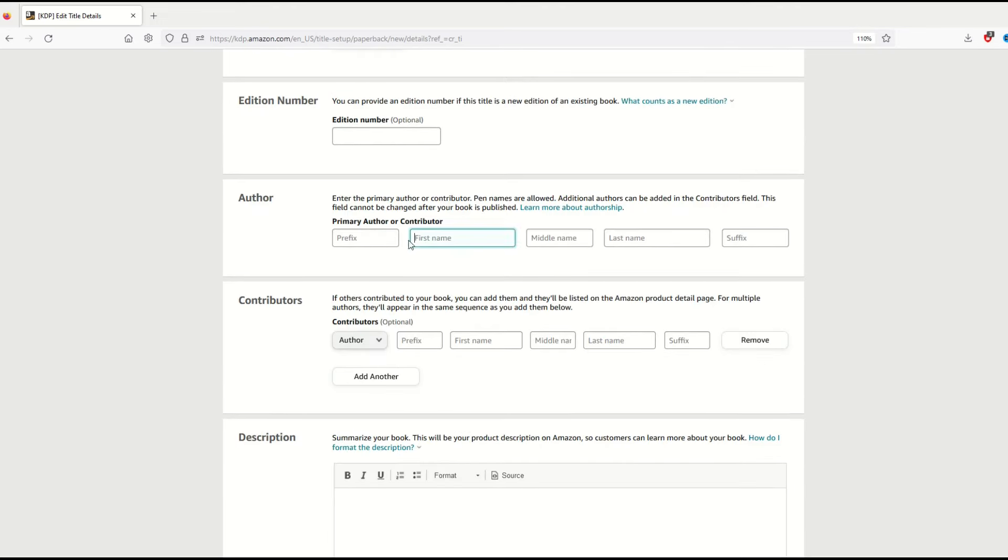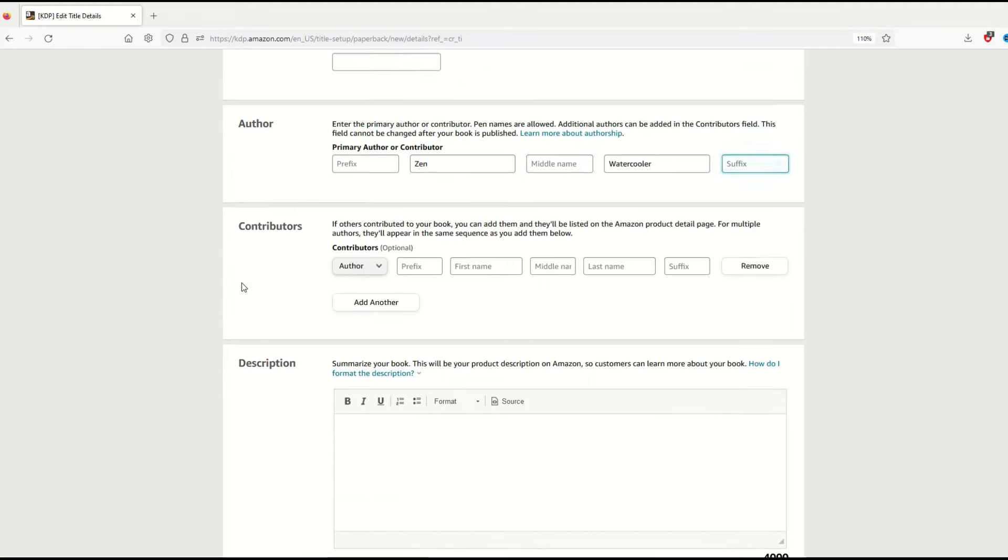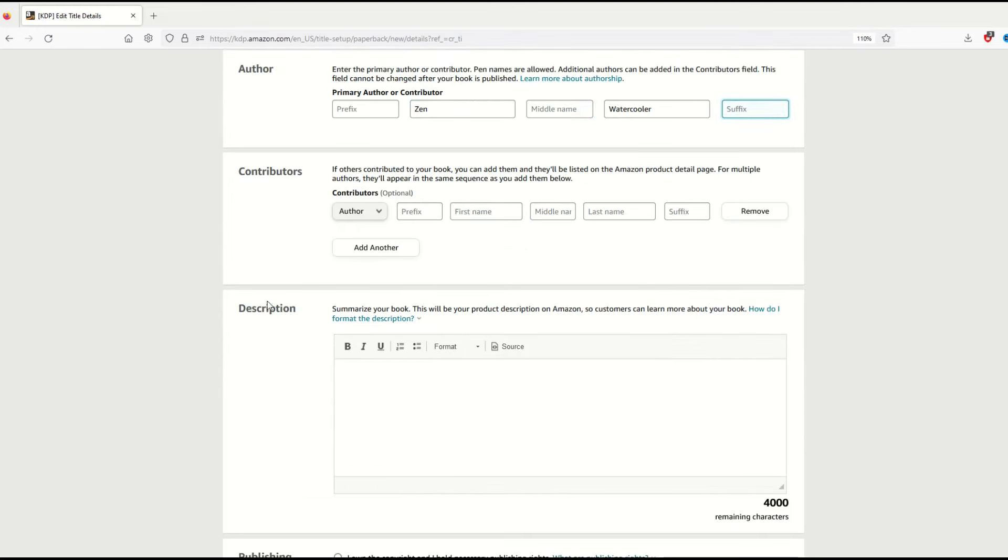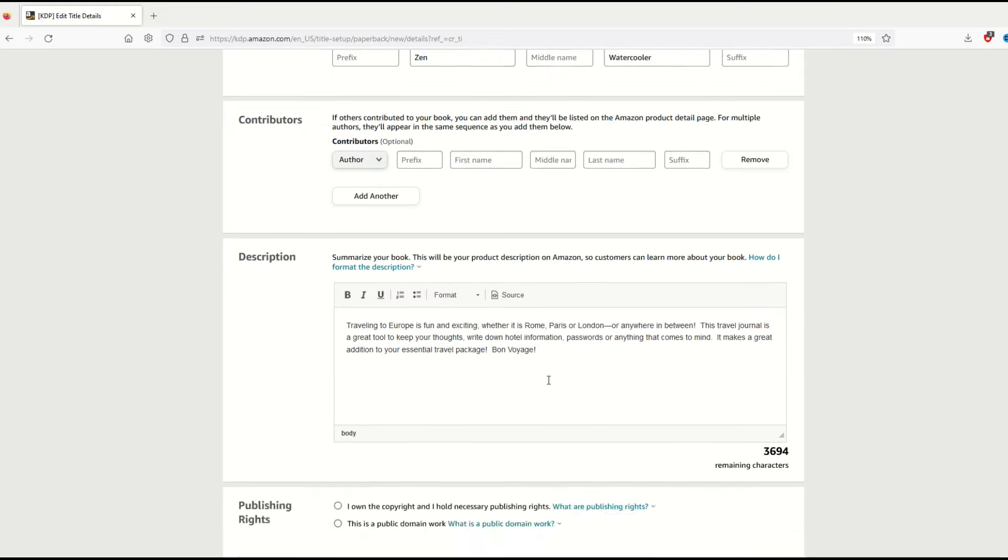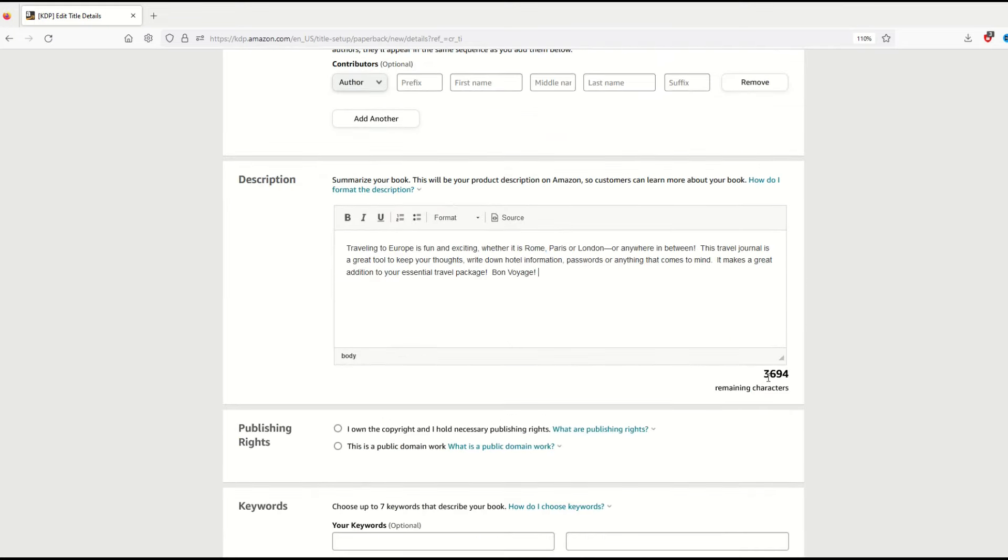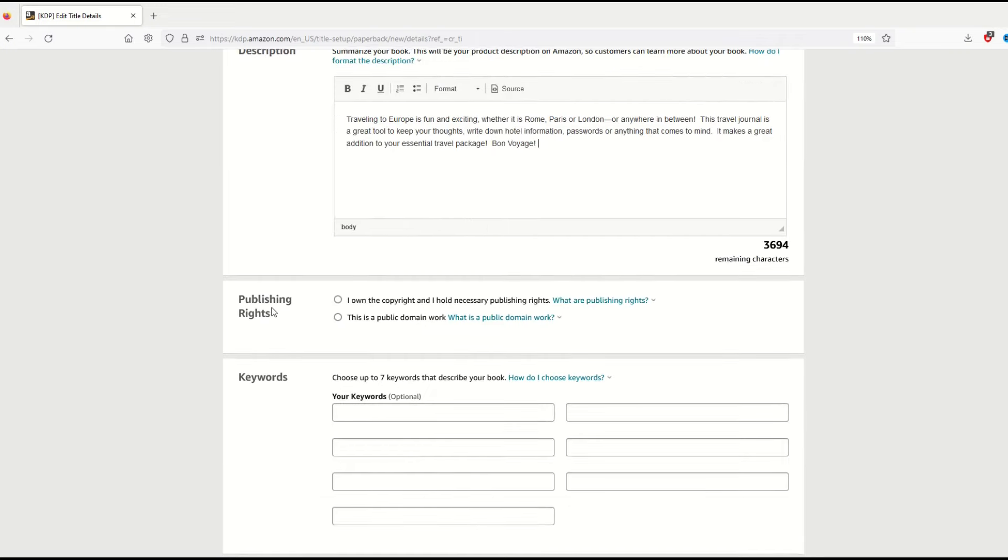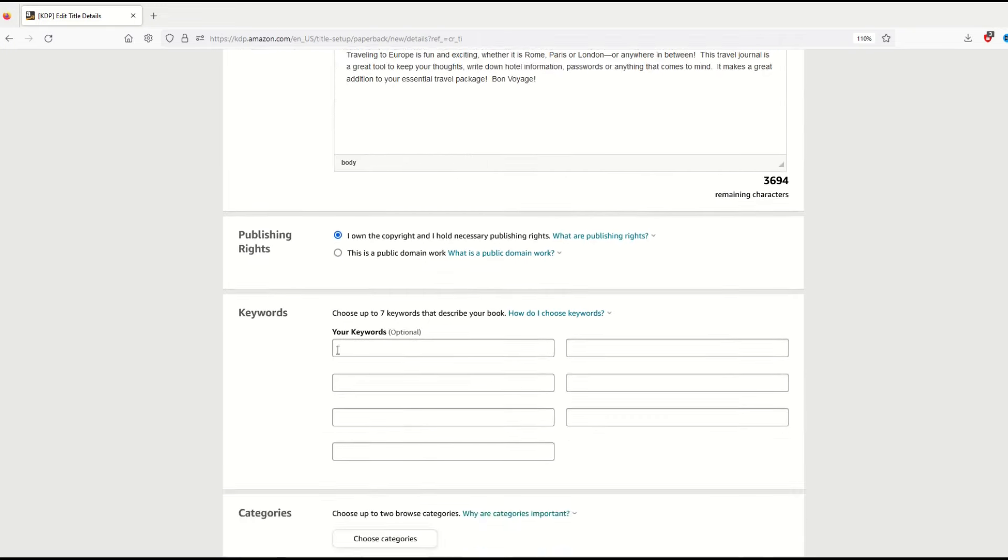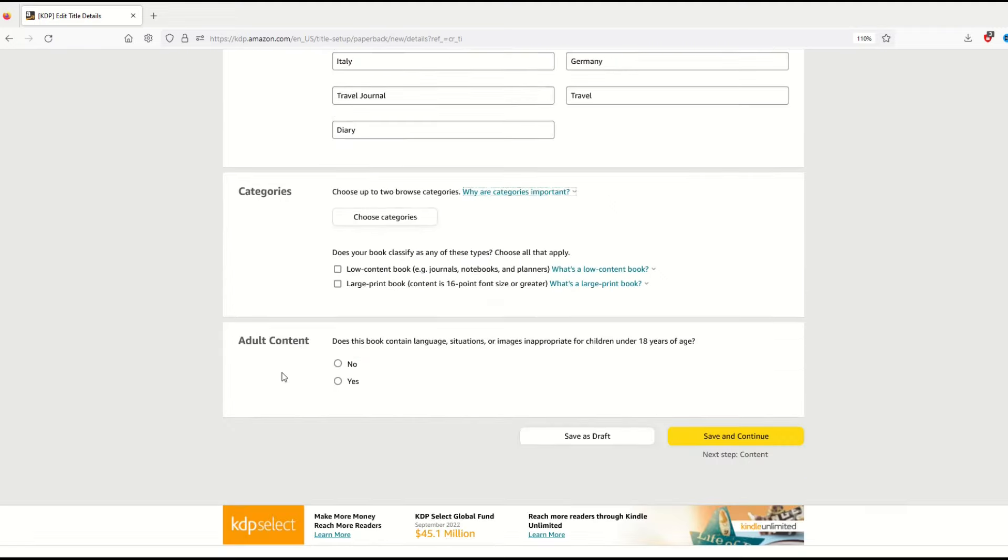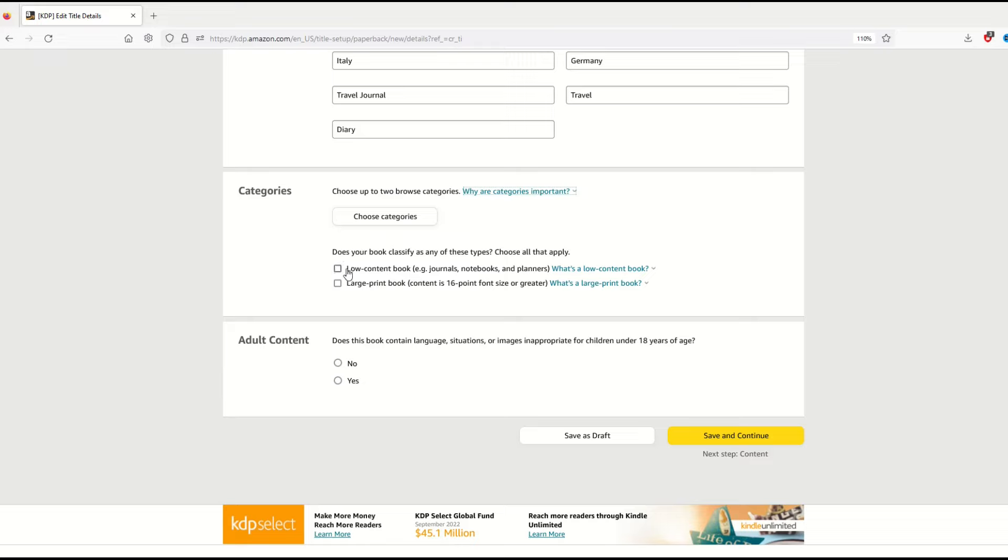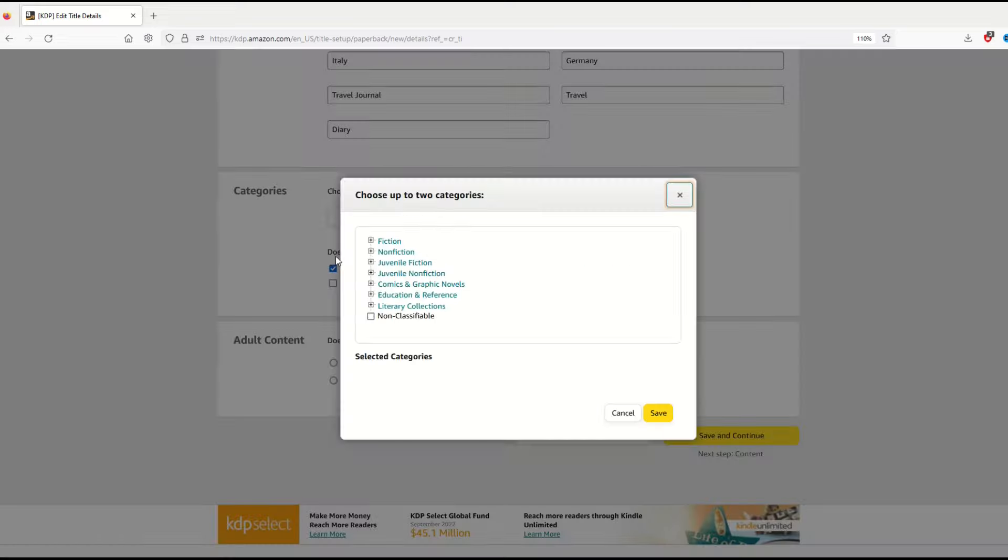The description is where you would take a look at other best-selling books and add something in. I've added in some keywords which is a summary of my book. Publishing rights—I own the copyrights. Now keywords, I'm going to pick seven keywords and some categories. It's a low content book so I'm going to check that box off and choose my categories.